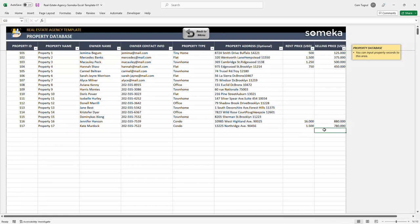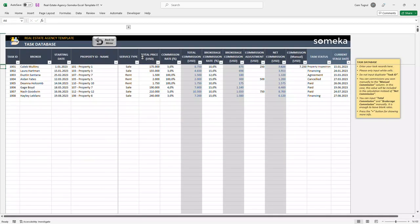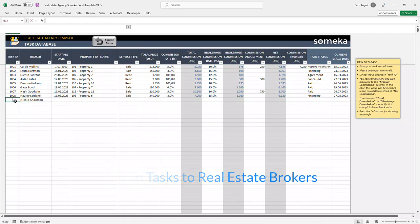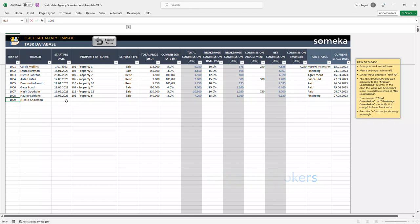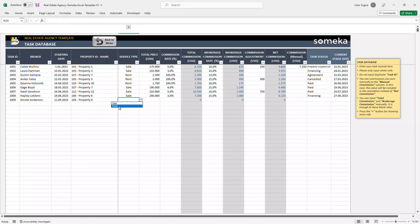So let's continue with the task database section. In this section, you can assign specific tasks to each real estate broker. So let's add a new task to our new broker. Set up a starting date, choose the property, the service type here.